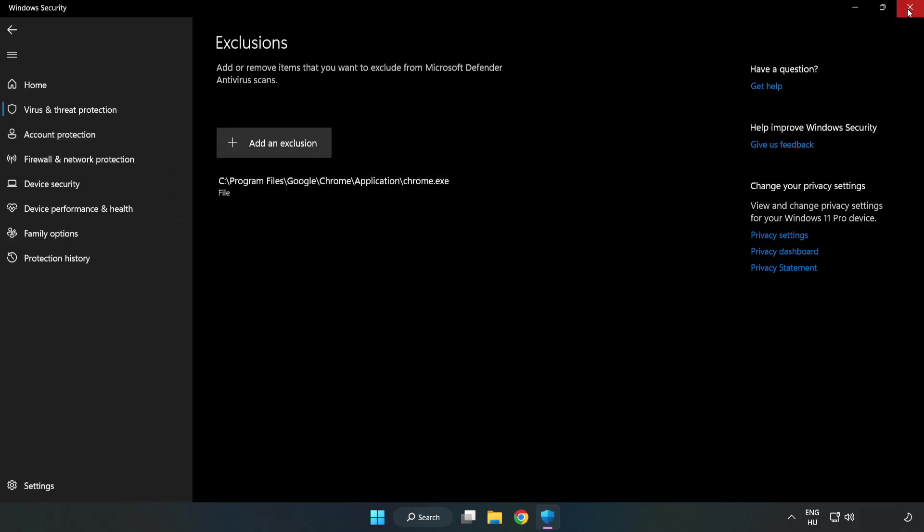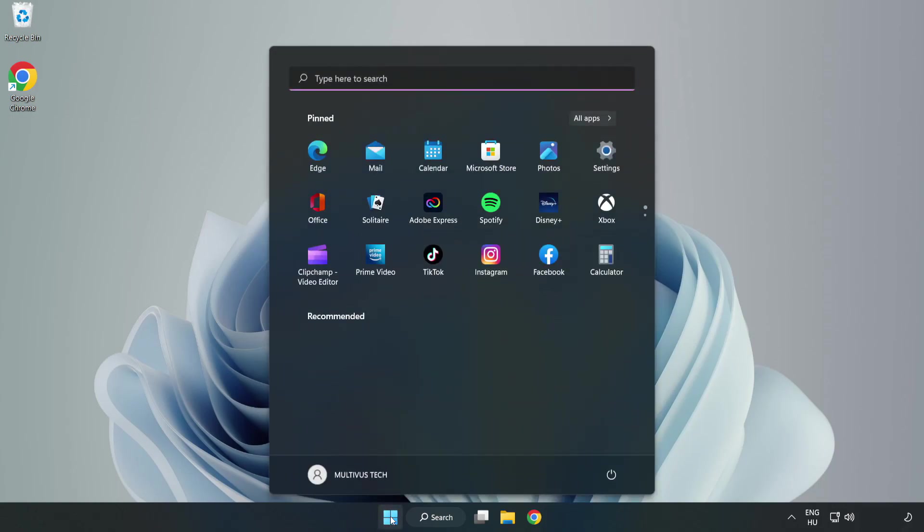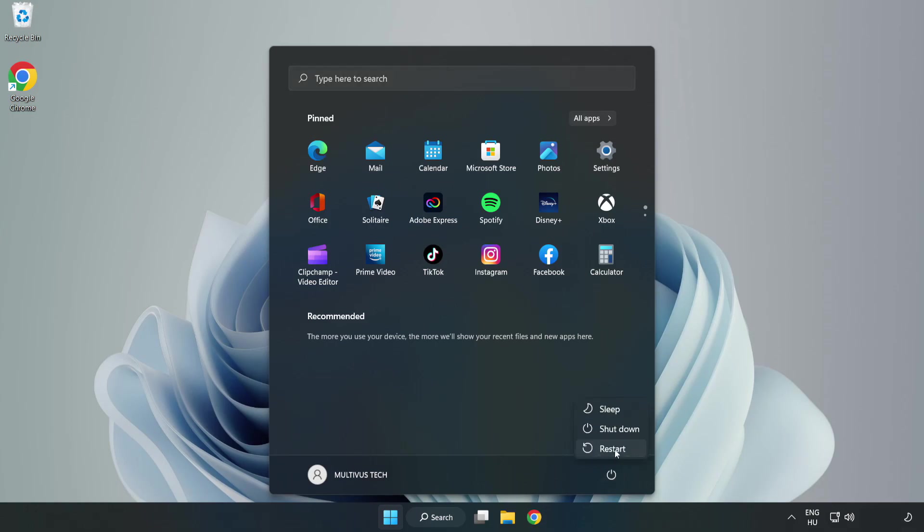Close window. And restart your PC. See you next time. Problem solved. Like and subscribe.